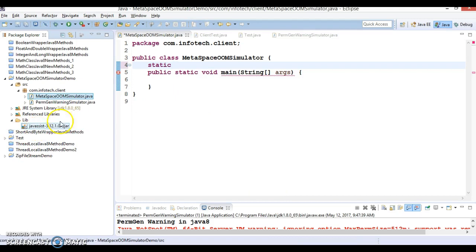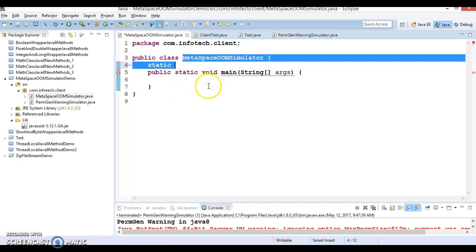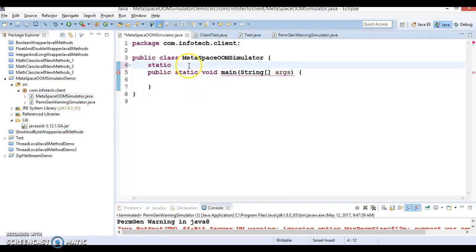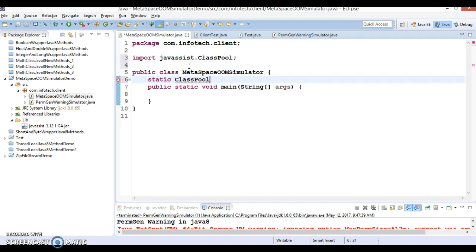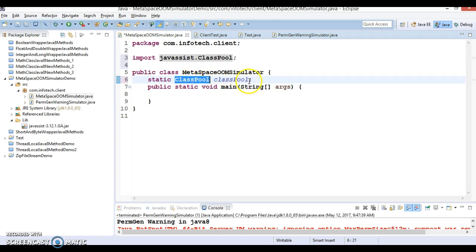Now let's simulate how to generate an OutOfMemory error for MetaSpace. I have added an external JAR called Javassist, and I am going to show this demo using that JAR. I will use ClassPool in the code to dynamically load classes and exhaust MetaSpace.